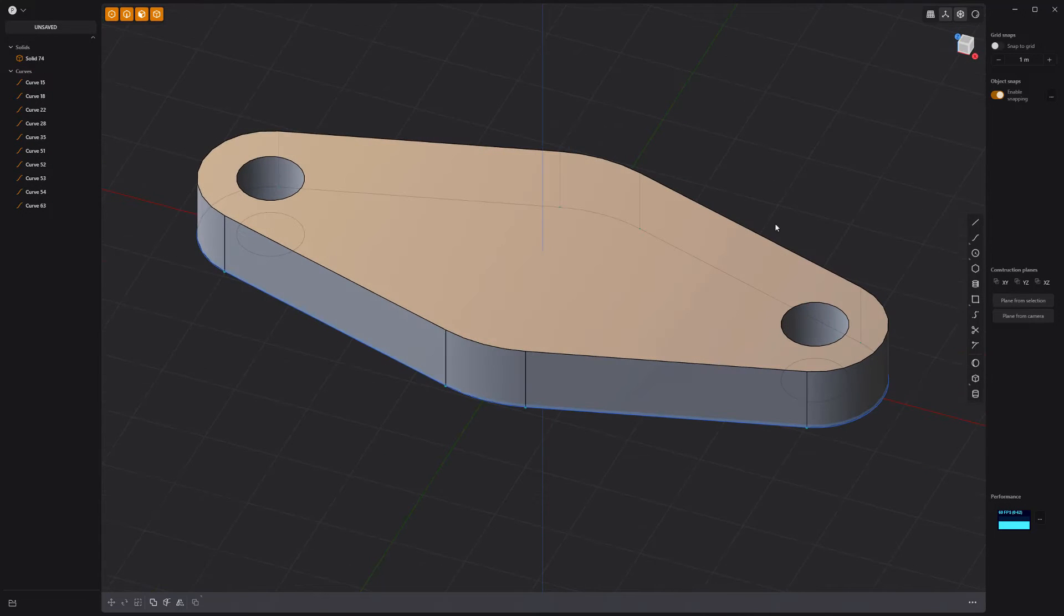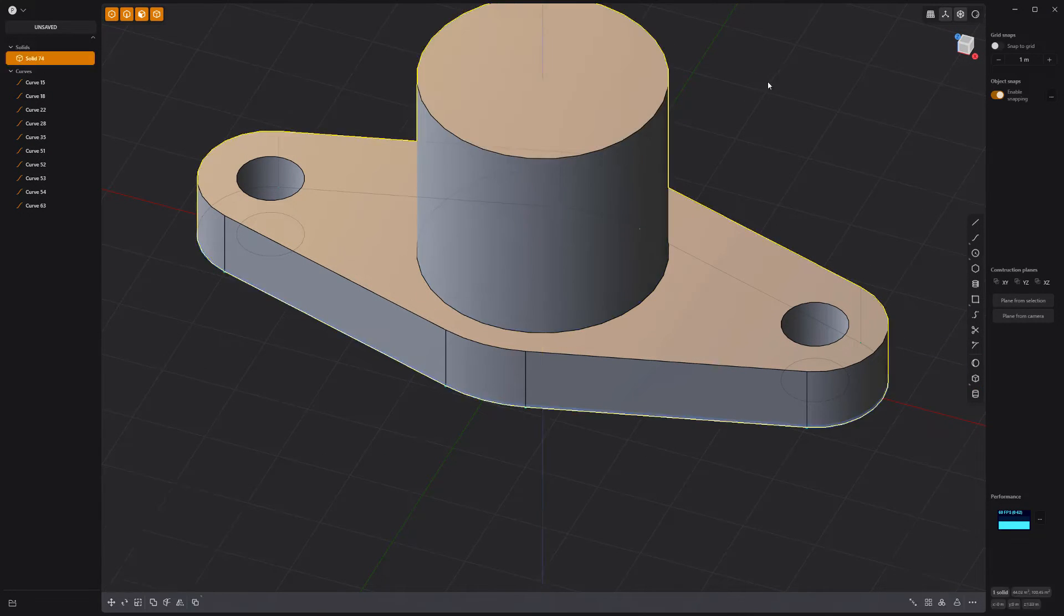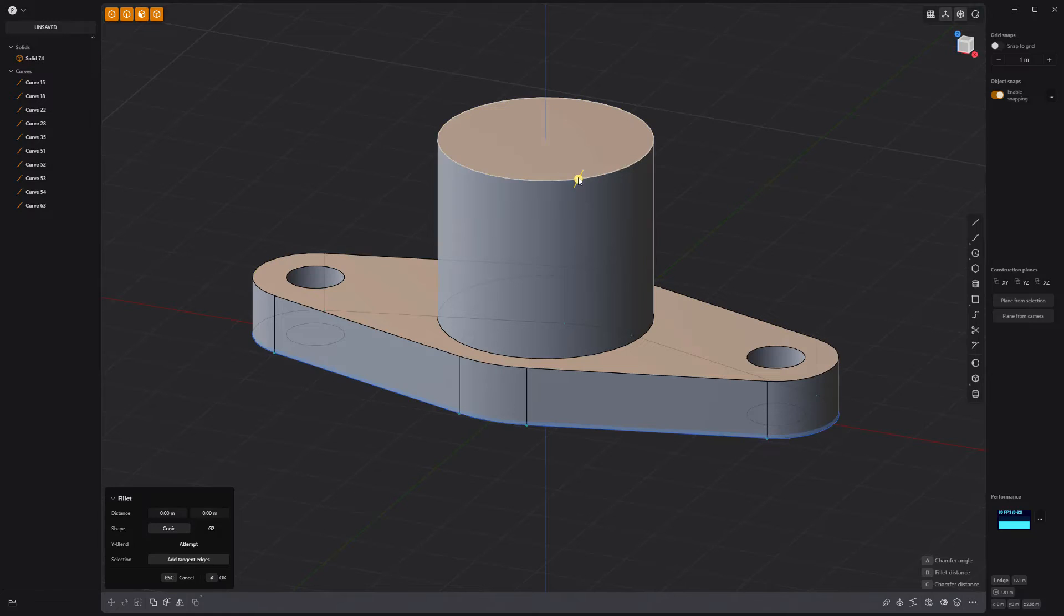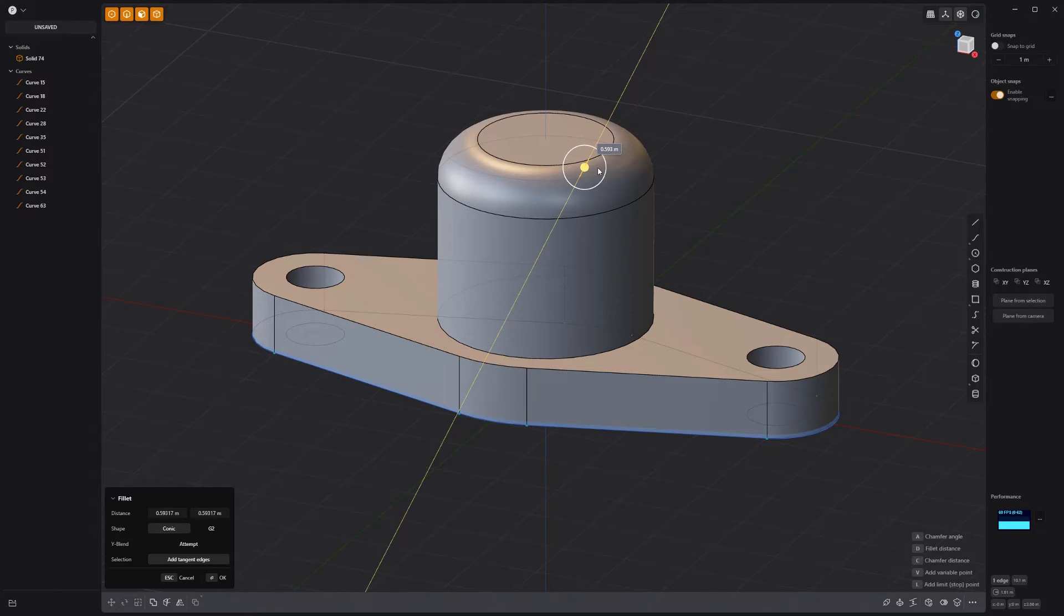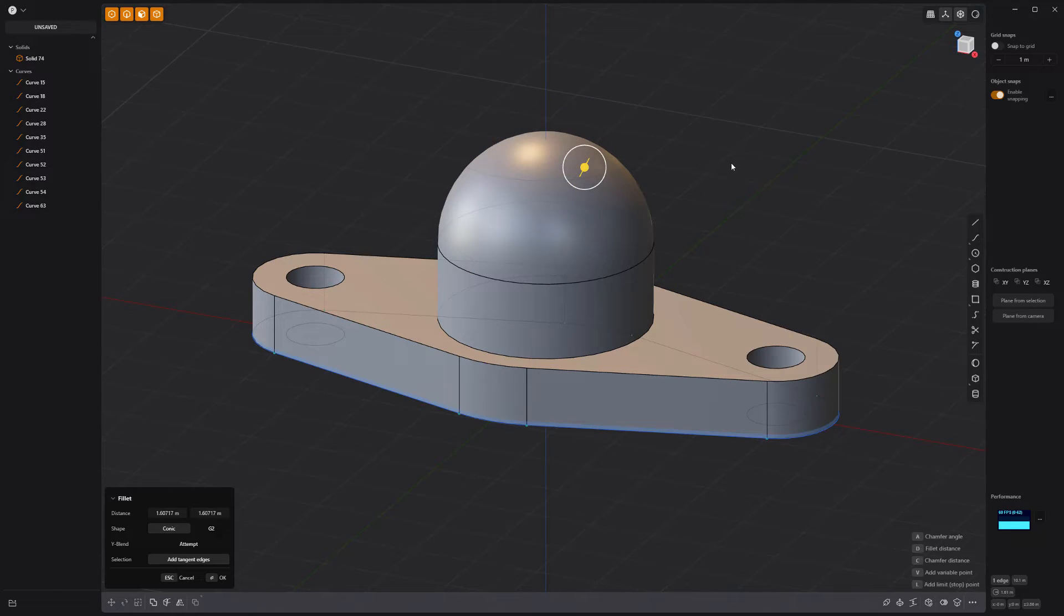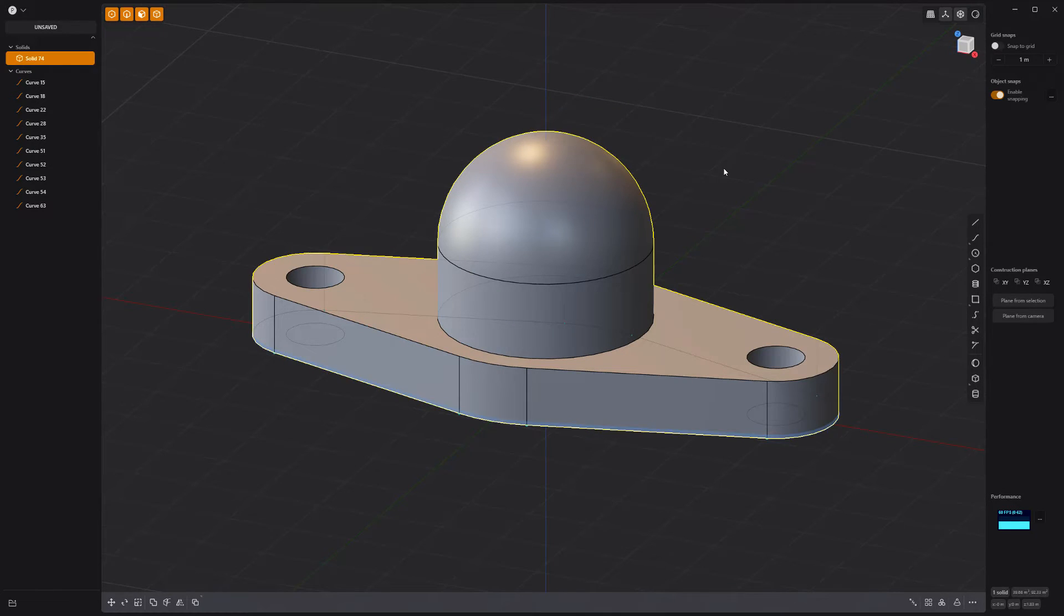Extrude the face and add a cylinder to the top face. Fillet the top edge and shift click the side face to create a hemisphere.